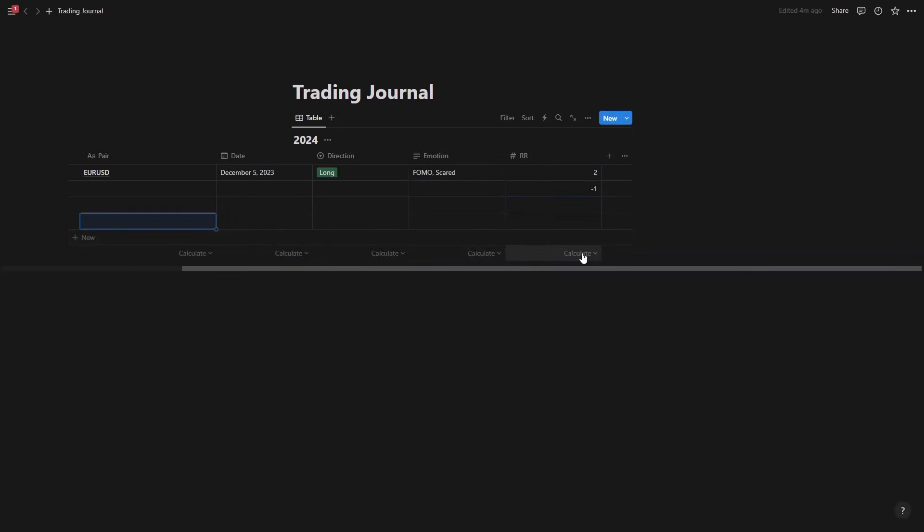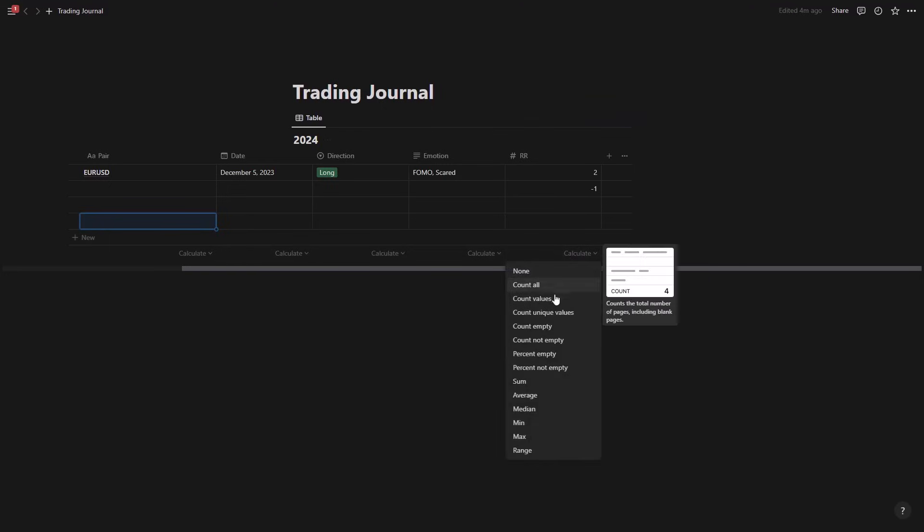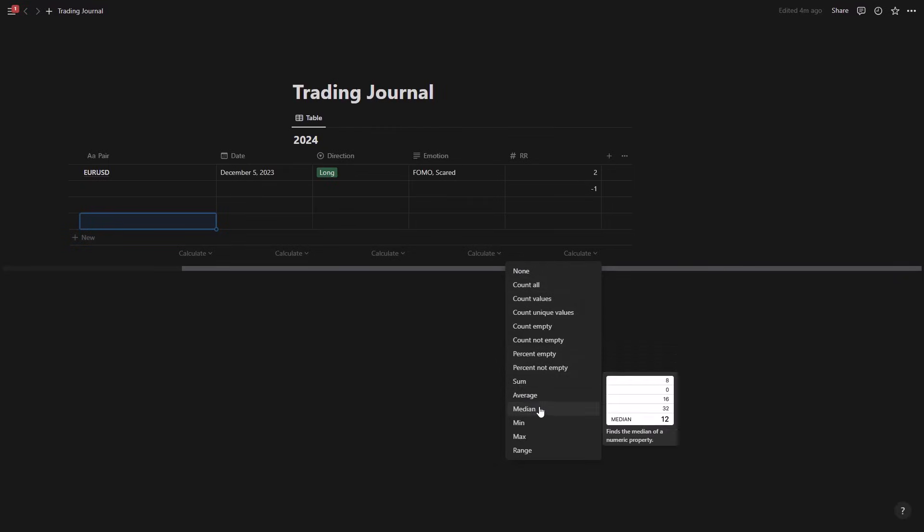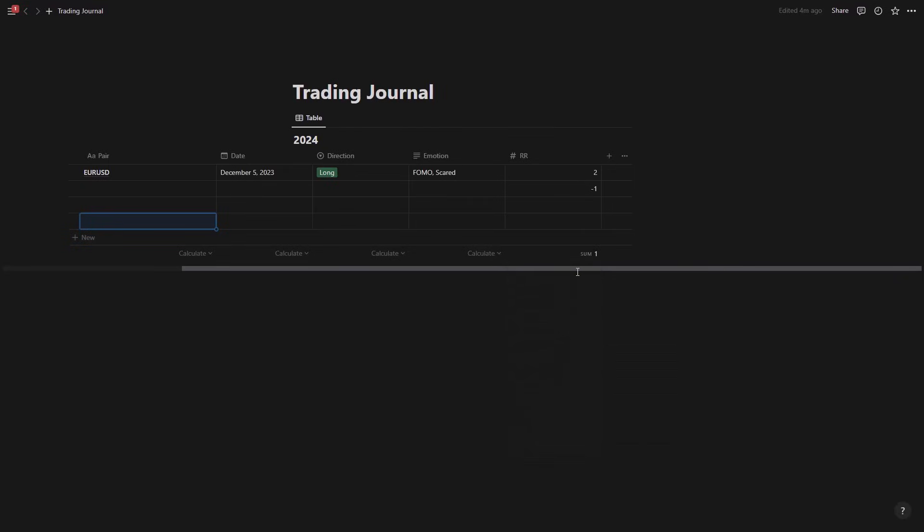If I come at the end of the row here in the last row it says calculate here. If I click on calculate and go for example sum, this is going to add all of the values here, add them up to each other.